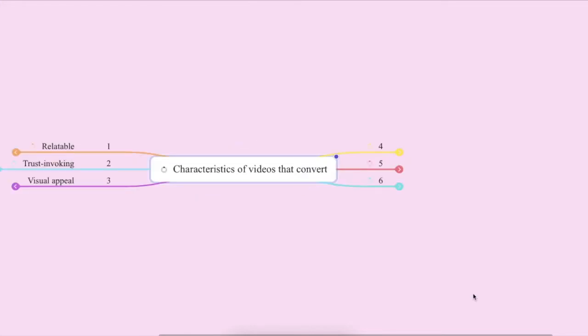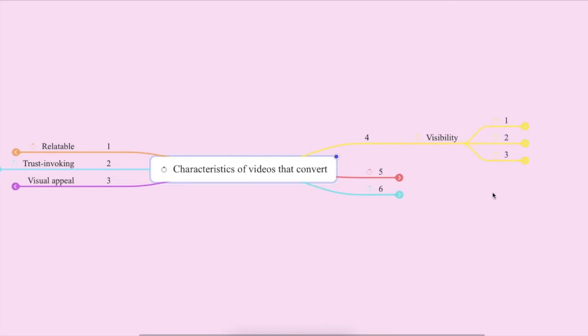Now let's look at the fourth characteristic of videos that will typically convert a little bit better. And this is that your video needs to have enough visibility to it. Imagine making a video and then tucking it under your pillow and going to bed at night. This is actually what some of us are doing. We're putting out videos, we're creating them, we're taking the time for it, but they're not actually getting any visibility. So let's think about practically how to get that done.